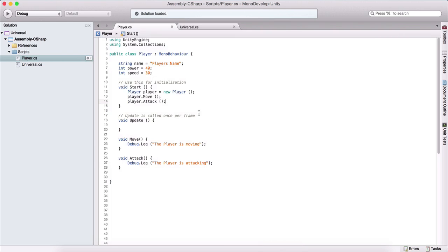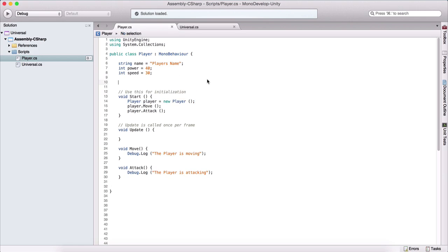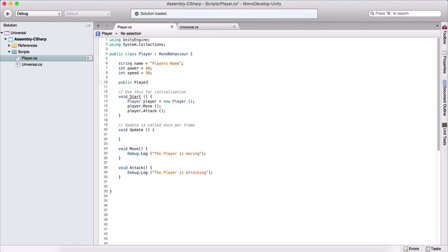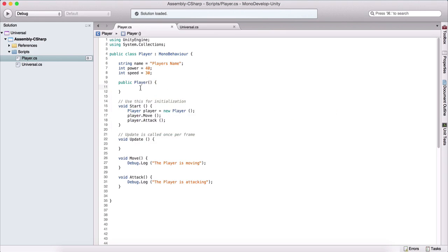So this is how we can create classes, create objects out of those classes, and model their behavior to use in our game. What we use here to create an object out of this class is called a constructor, and we can create our custom constructors. We say public and then player, which is the name of our class — and this is our constructor. A constructor will create an object out of our class. A constructor can also take arguments, the same way functions can take arguments.